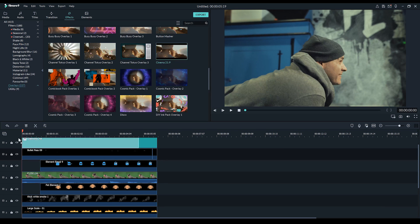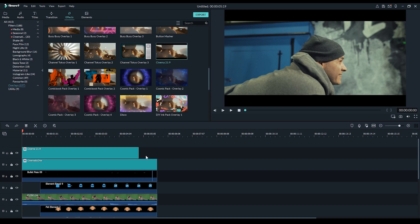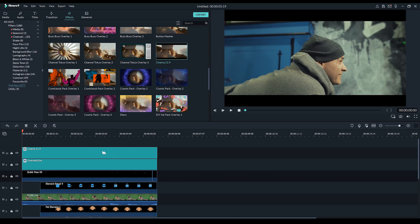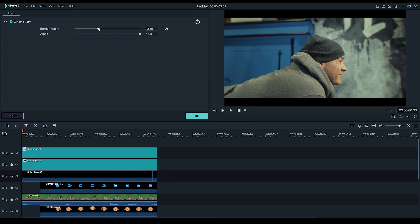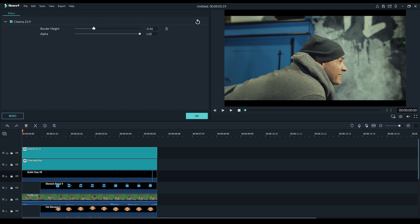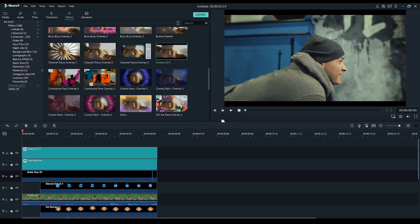And the last thing I think I'll do is just add some cinematic bars. So I'm just going to drop those in, create a new track, drag it out to the entirety of our shot. And one thing I might do is just adjust these - you can actually just double click on here and just change the border height so it's just a little bit less thick. Hit okay. And let's just play that back now.